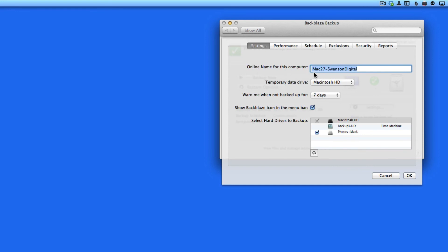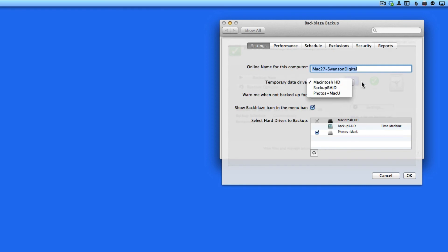The online name will be what's displayed here if I want to restore some files from Backblaze to this computer or elsewhere. The temporary data drive is the hard drive used by Backblaze to organize files that it's backing up. It's probably best to leave this set as your Mac's main hard drive.